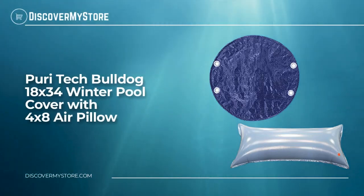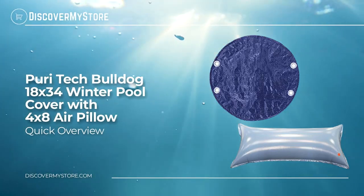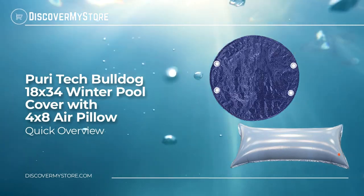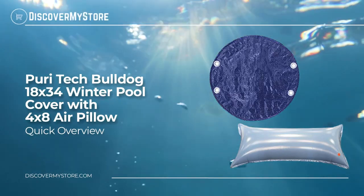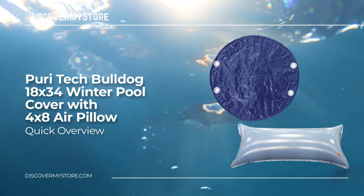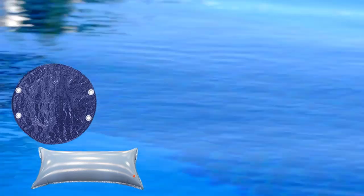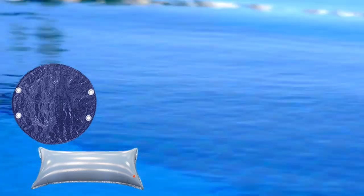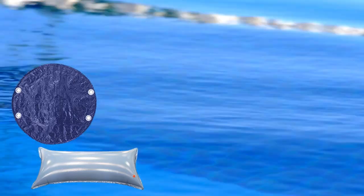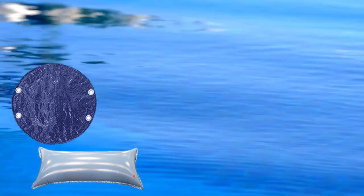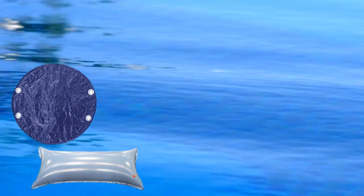Hi, in this video we will quickly overview the Puri Tech Bulldog 18 by 34 foot winter pool cover with 4x8 air pillow. This royal blue cover is made for 18 foot by 34 foot oval above ground swimming pools and is made of triple layered polyethylene with heavy duty UV inhibitors.